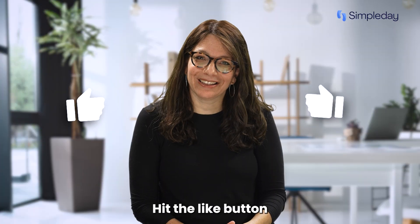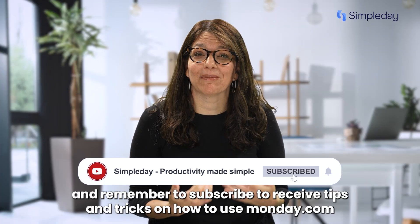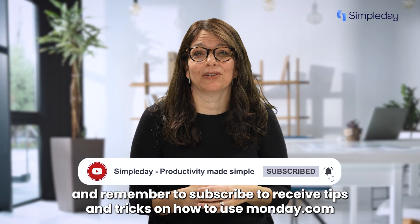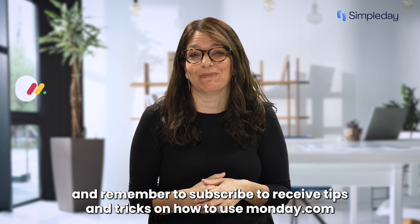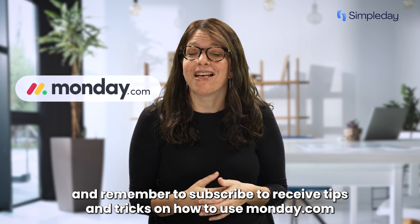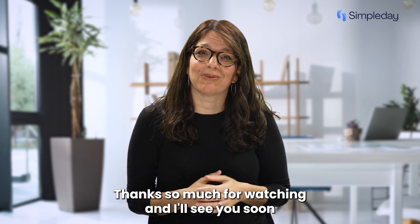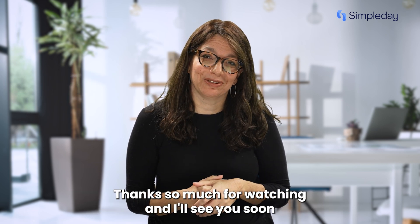Hit the like button if you enjoy this video and remember to subscribe to receive tips and tricks on how to use monday.com. Thanks so much for watching and I'll see you soon.